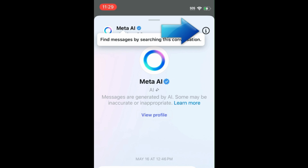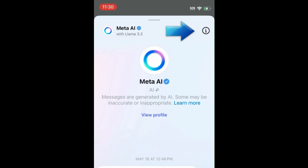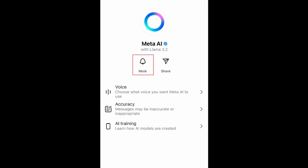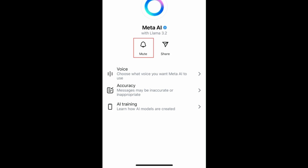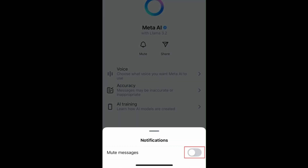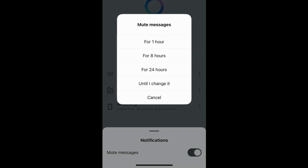Tap the Info button in the top right corner. Now tap Mute. At the bottom, tap the switch to mute messages. In the menu that appears, select Until I change it.